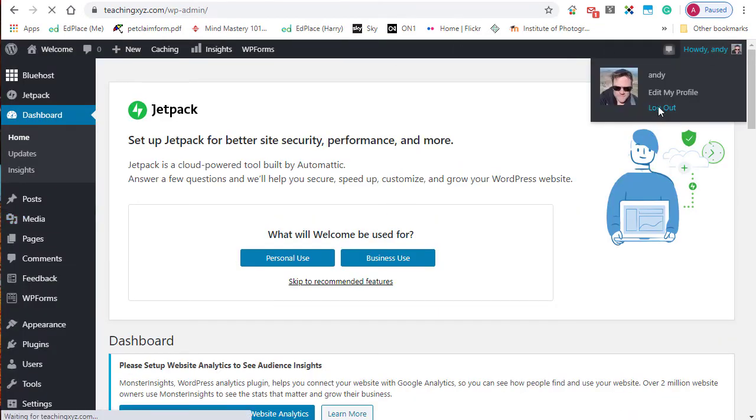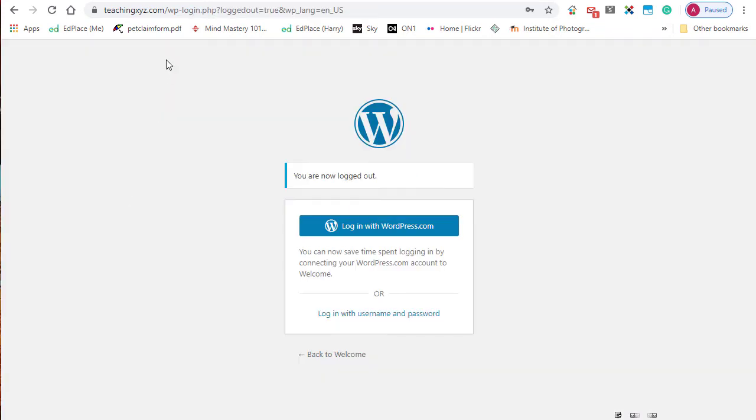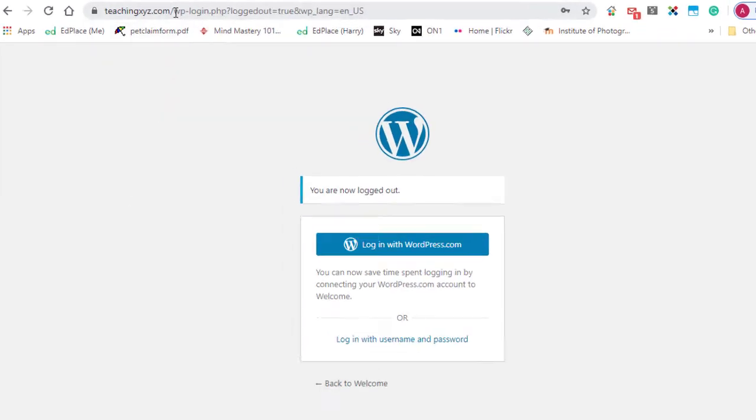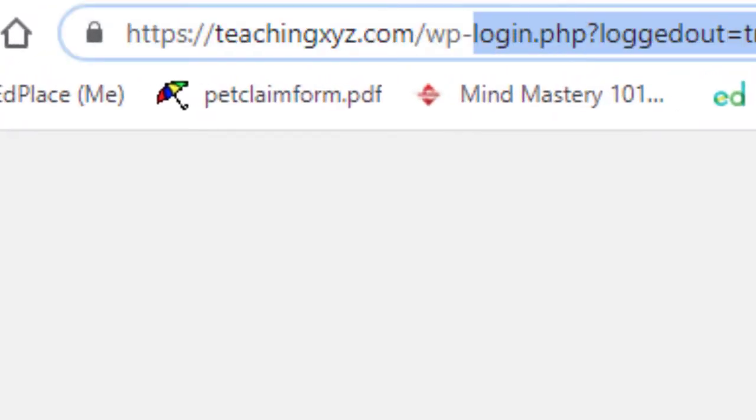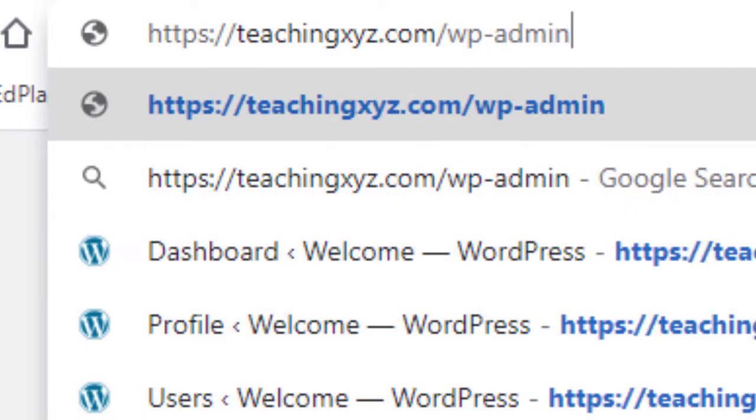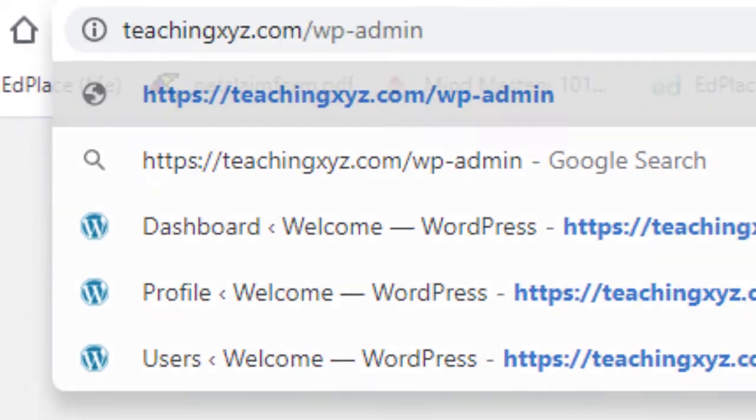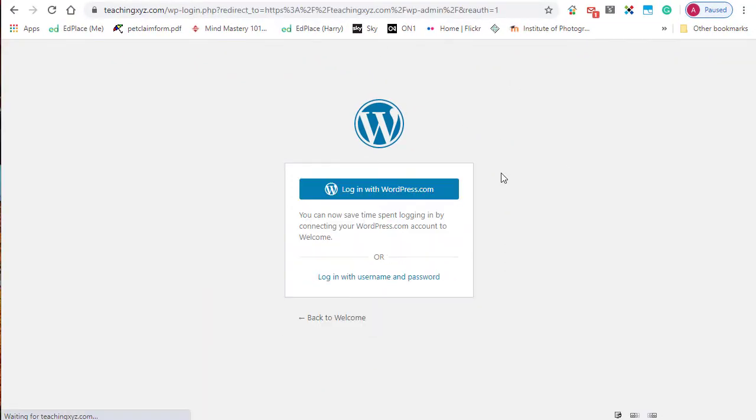Let me just log out one more time. There's another way. Go to your domain and instead of adding wp-login.php, if it's easier for you to remember, just type in wp-admin and that will take you to the same login screen.